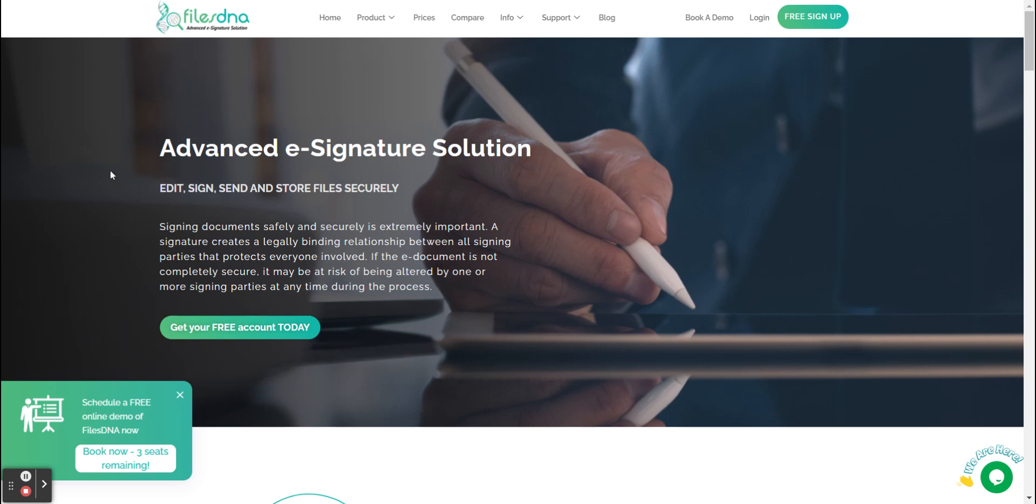First things first, we will go to FilesDNA.com, and then at the top right hand of the screen you will see free sign up.